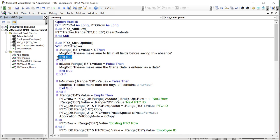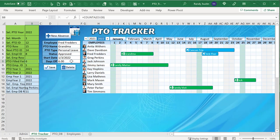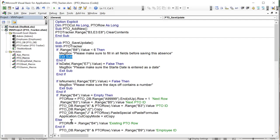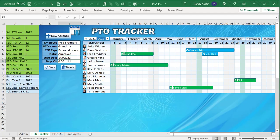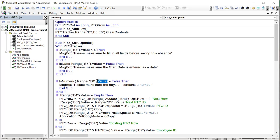We also validate that E7 contains a valid date using the IsDate function — if it returns false, we tell the user the start date must be entered as a date. We also check that E8 is numeric using IsNumeric, since we support half or quarter days but it must still be a number. Once all validations pass, we proceed to save.